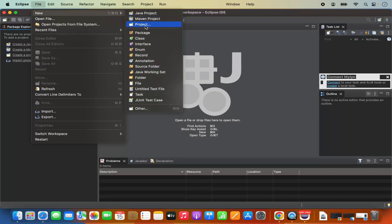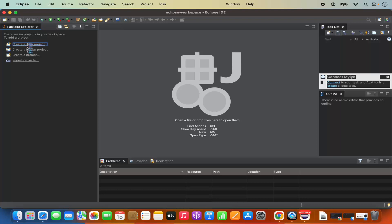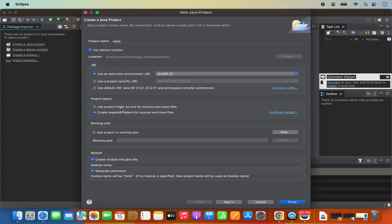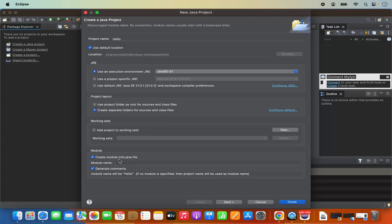I am going to click on 'Create a Java project' and then name my project 'Hello'. It says 'Use default location', so I am going to use the default location which is inside the Eclipse workspace. The JRE is selected by default — Java SE 21 — so Eclipse recognizes my JRE and gives me the option to choose it. For project layout, I'll leave it as default. For the module option, I don't want to create the module-info.java file, so I am going to uncheck that checkbox. Then I am going to click on Finish, which is going to create this project.